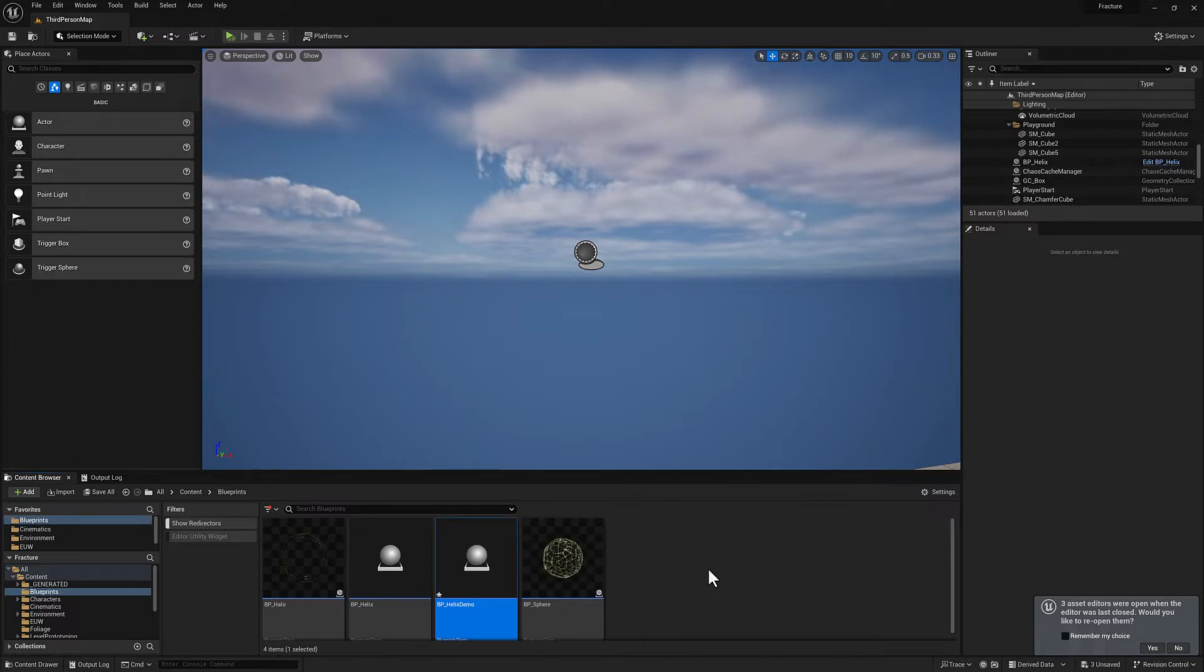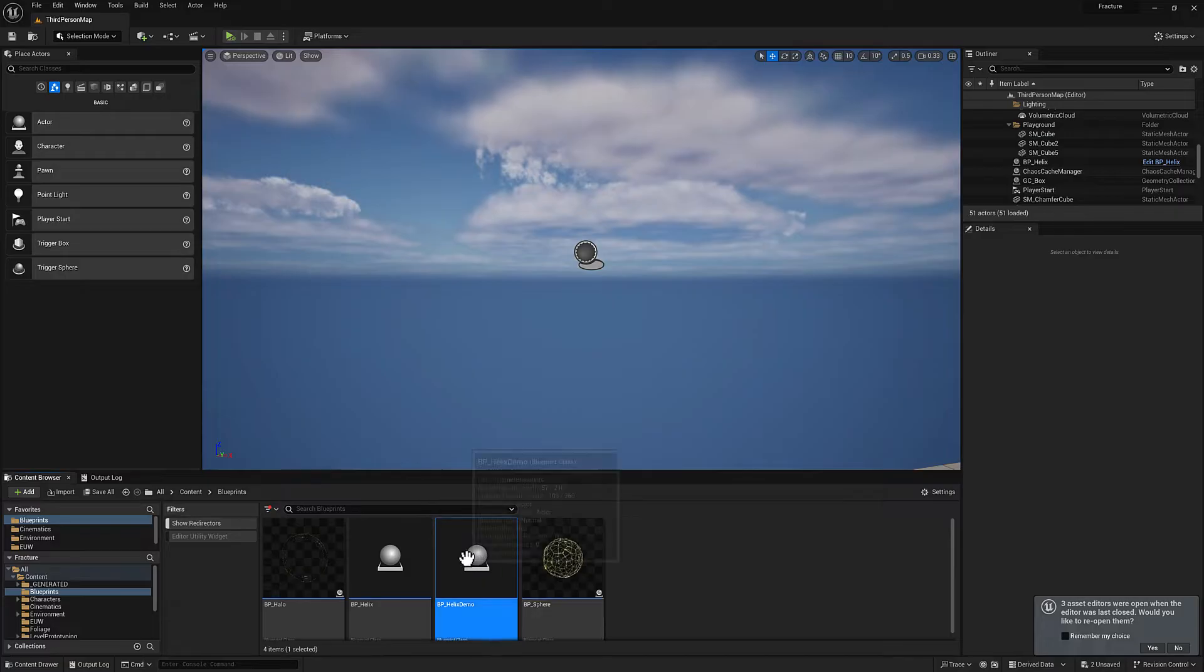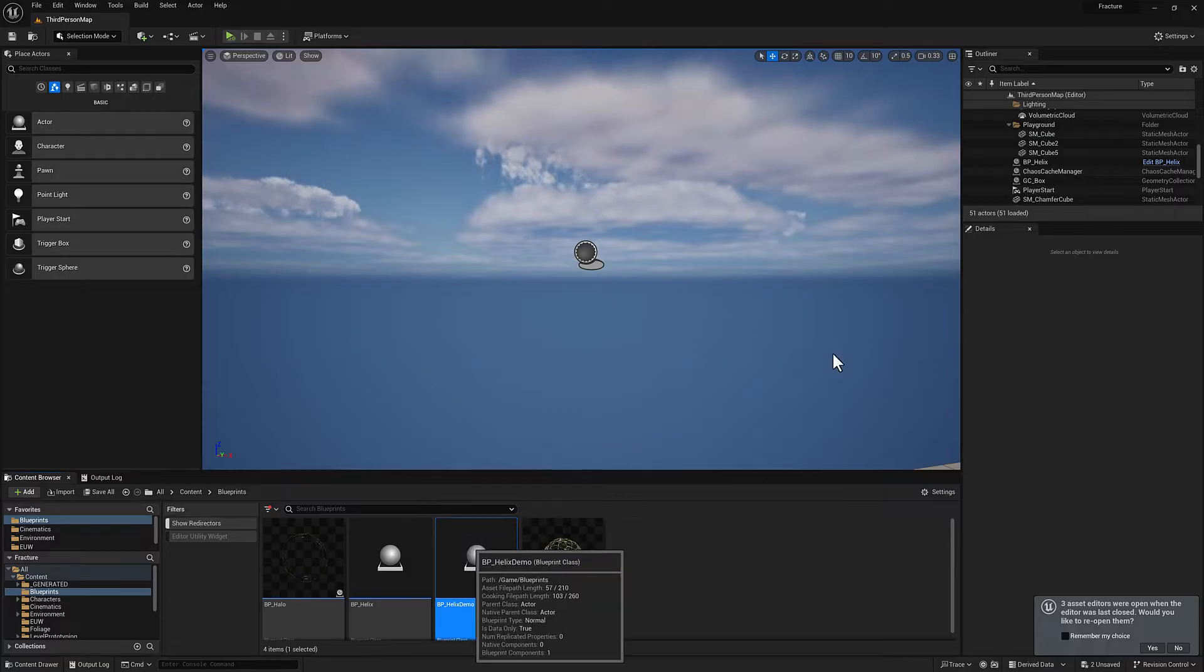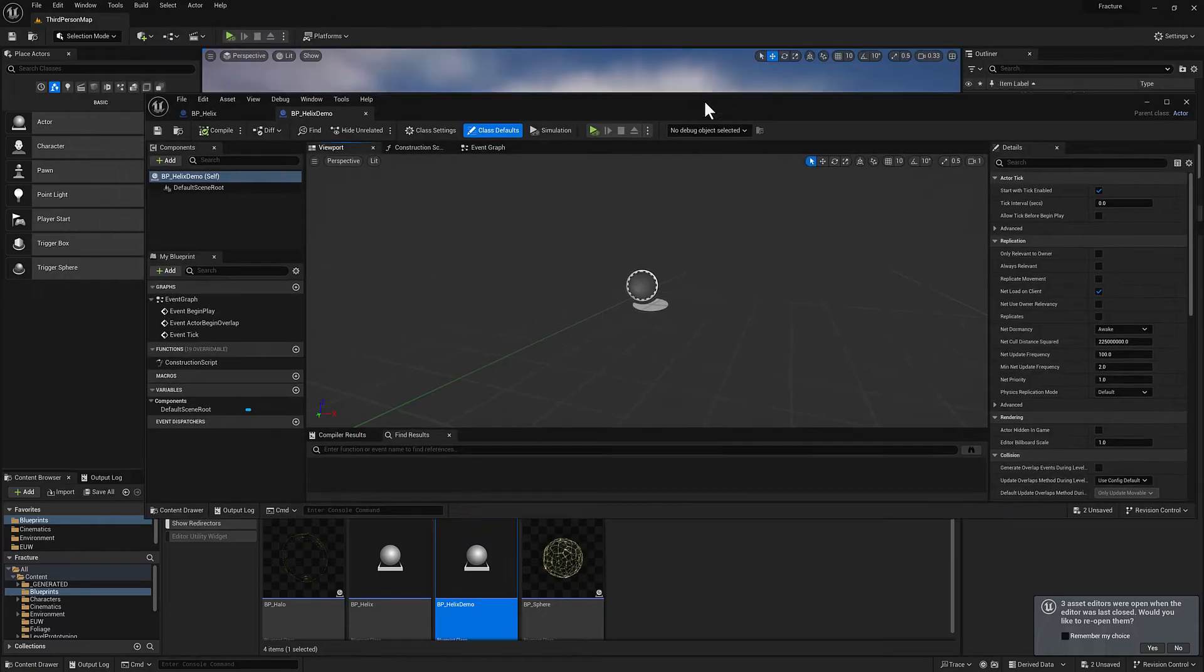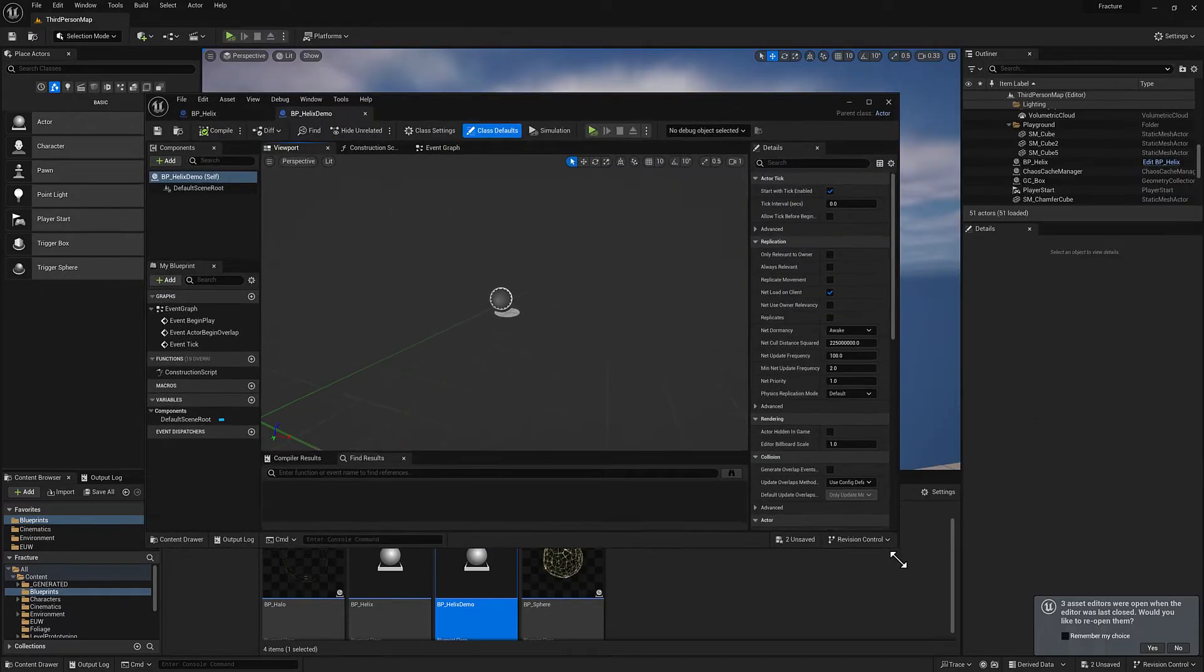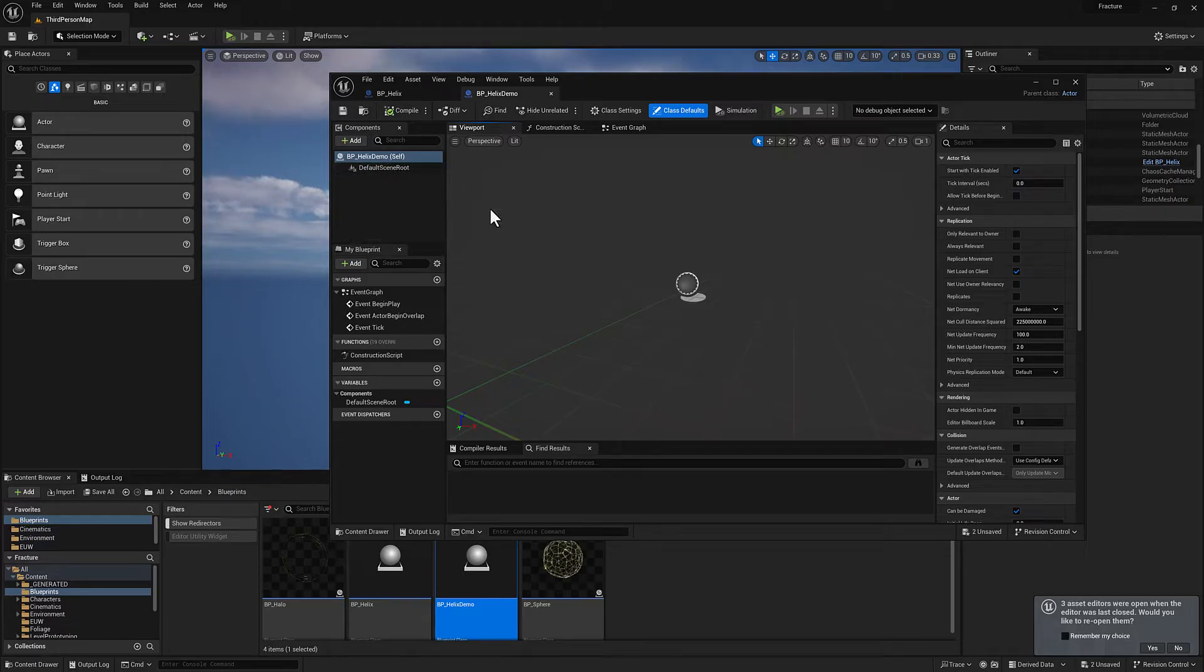I'll call this one BP_helix_demo. Let's open it up. I will just add some stuff here manually to show you what we're doing with the code once we get to that point, or the blueprint node network stuff.